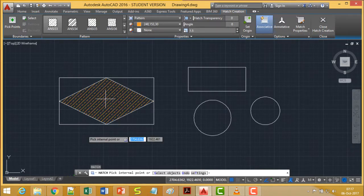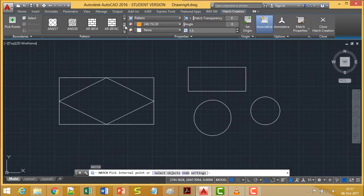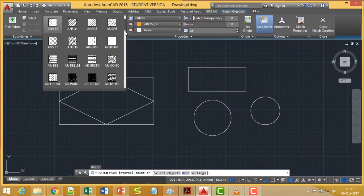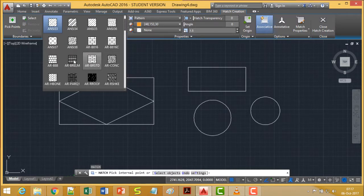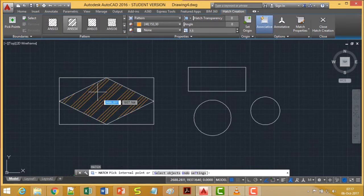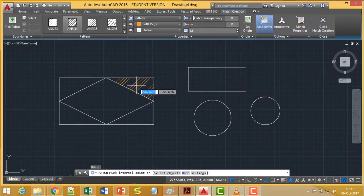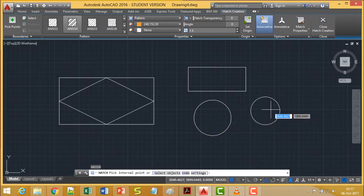Let's say I want to fill a particular area with a hatch pattern. There are many different patterns available — you can browse the list and select from them. I am selecting a particular pattern here. Until you click to apply, you are only in preview mode, so you will see a preview of the pattern before it is applied.